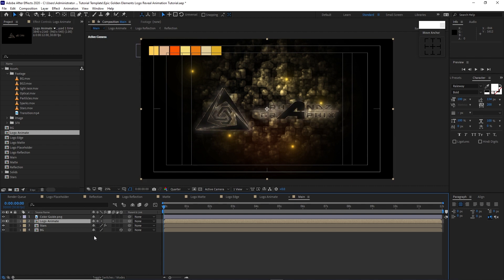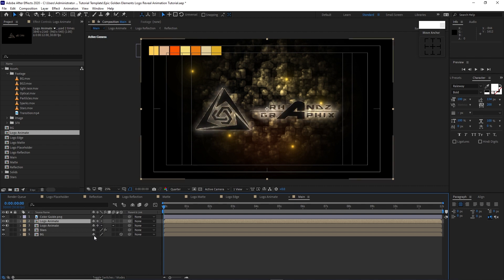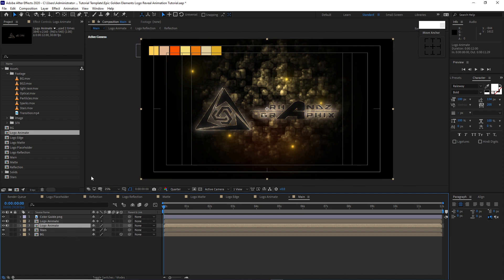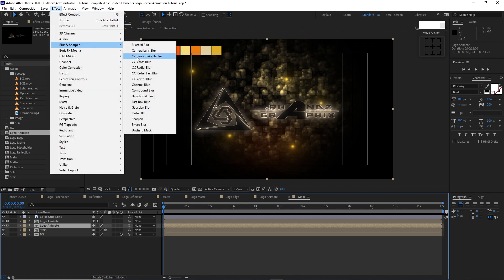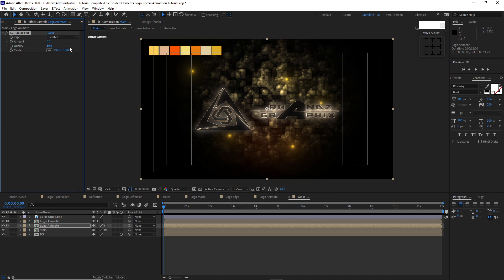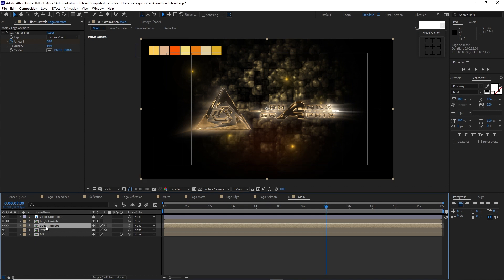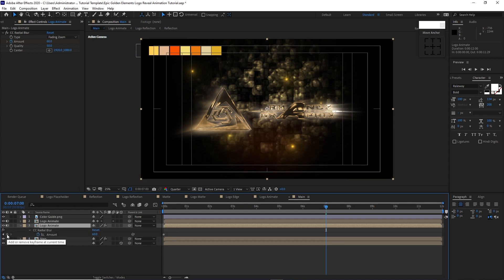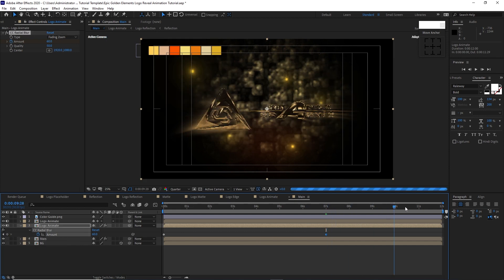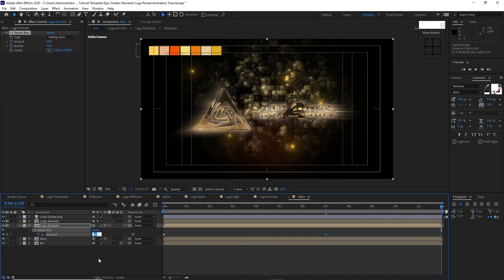Enable the Collapse Transformation switch on logo animate. Press Ctrl+D to duplicate it, disable the Collapse Transformation switch on the duplicate. Highlight the logo animate below, go to Effects and Preset, Blur and Sharpen, CC Radial Blur — change the Type to Fading Zoom. At the beginning of the timeline, hit the stopwatch on Amount and set the value to 60. Move the playhead to about 7 seconds, press U to see keyframes, click the diamond icon to create a keyframe. Move to about 12 seconds and set the value to zero.